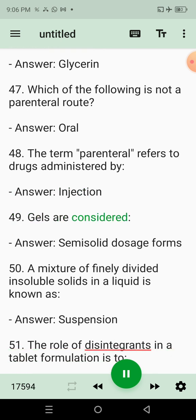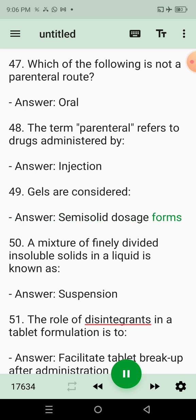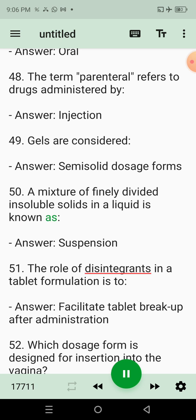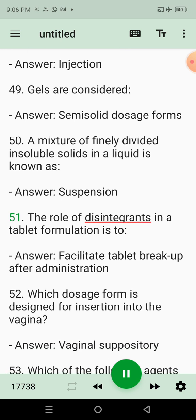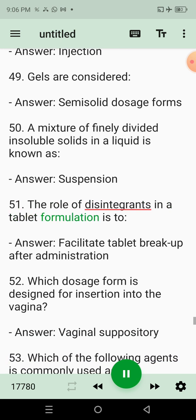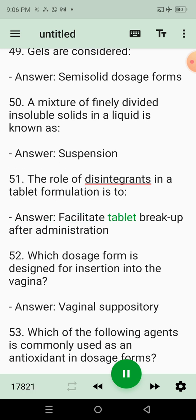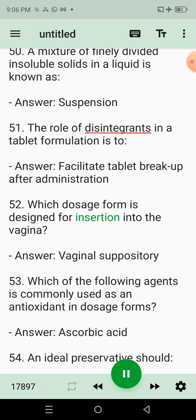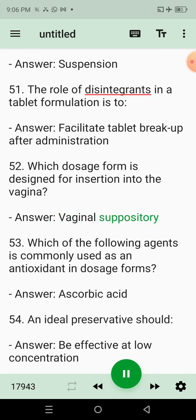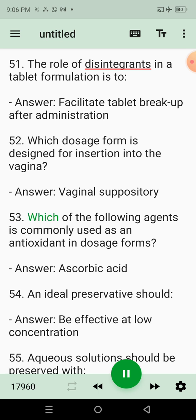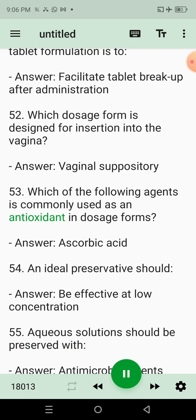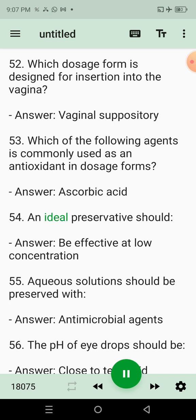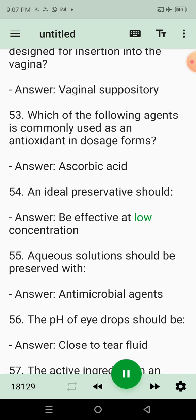49. Gels are considered? Answer: Semisolid dosage forms. 50. A mixture of finely divided and soluble solids in a liquid is known as? Answer: Suspension. 51. The role of disintegrants in a tablet formulation is to? Answer: Facilitate tablet breakup after administration. 52. Which dosage form is designed for insertion into the vagina? Answer: Vaginal suppository. 53. Which of the following agents is commonly used as an antioxidant in dosage form? Answer: Ascorbic acid. 54. An ideal preservative should? Answer: Be effective at low concentration.